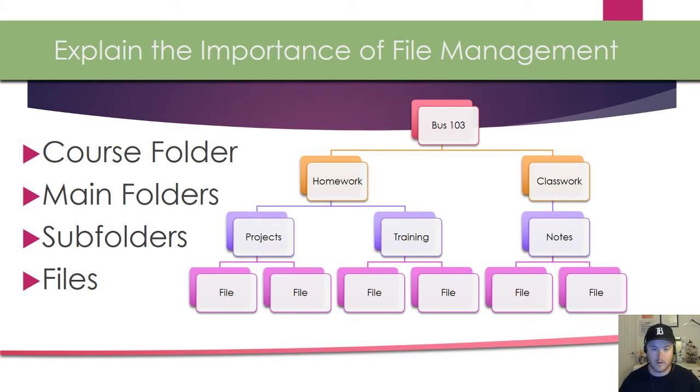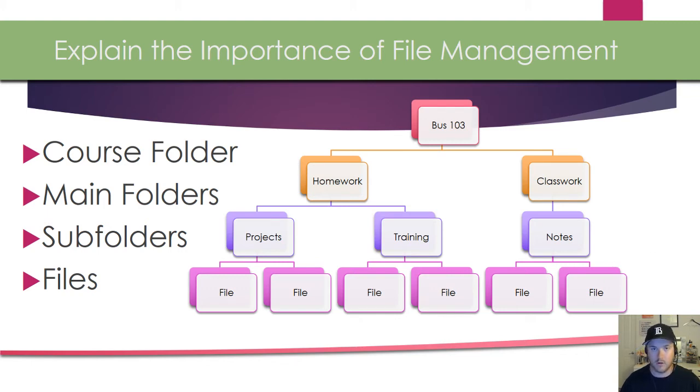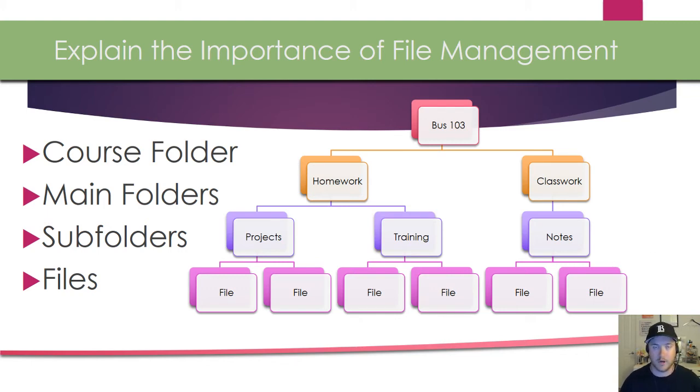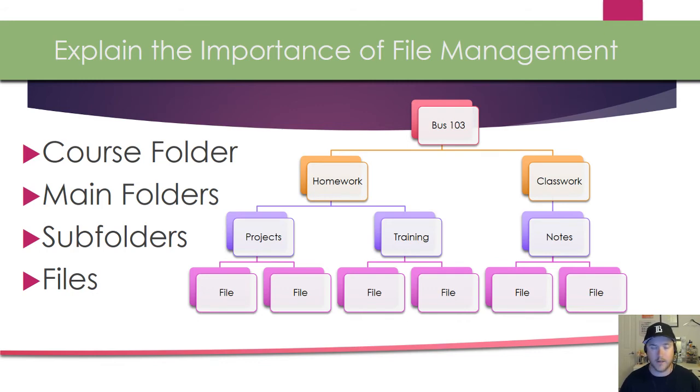So next I go into different subfolders like right here with training, projects, and notes. And then finally the files are stored within these subfolders. So that's your general look at how your files should be set up on your computer. This is just for one course on your actual hard drive or your OneDrive account. It would be much larger depending on how many files you have.